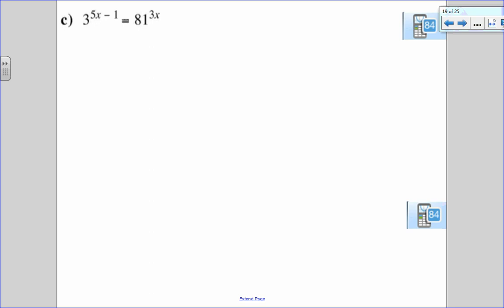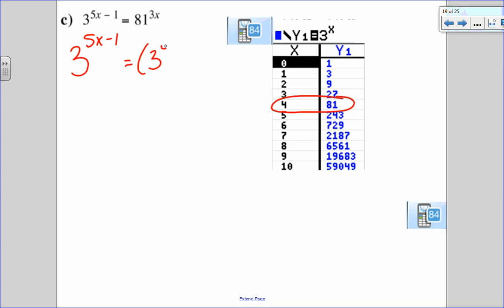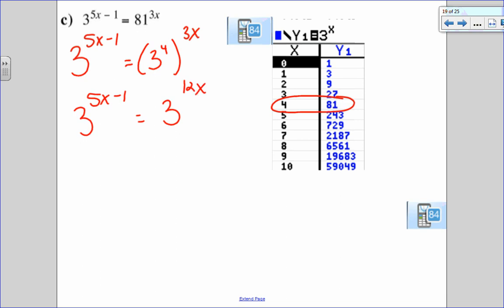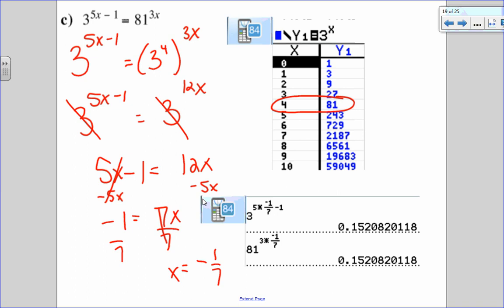Next: 3 to the 5x minus 1 equals 81 to the 3x. Go to the smaller base of 3. Can I write 81 as a power of 3? Yes — 81 is 3 to the 4th. So I have 3 to the 5x minus 1 equals 3 to the 4th to the 3x, which is 3 to the 12x. Drop the base: 5x minus 1 equals 12x. Subtract 5x from both sides, then divide by 7: x equals negative 1 over 7. Check by substituting x equals negative 1/7 — both sides match.